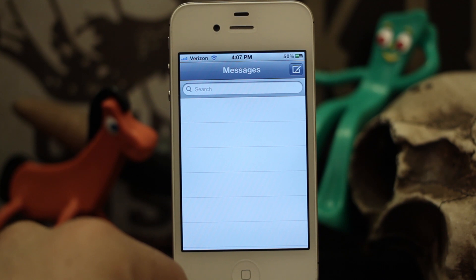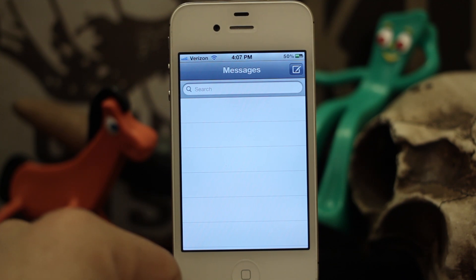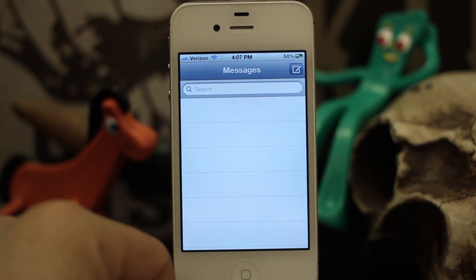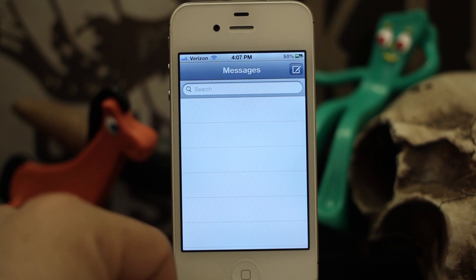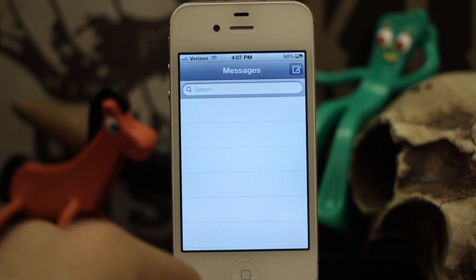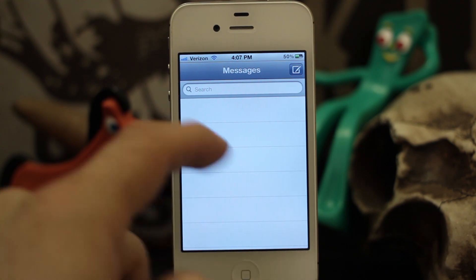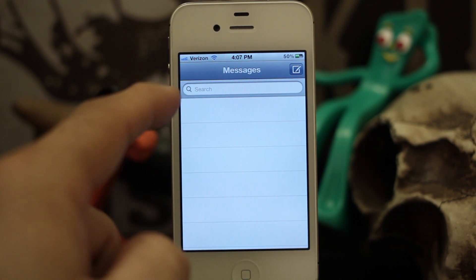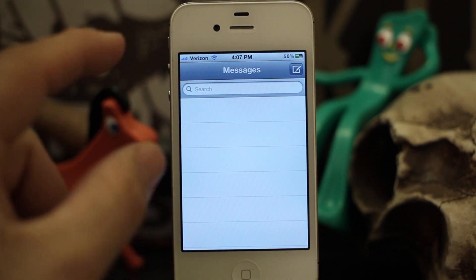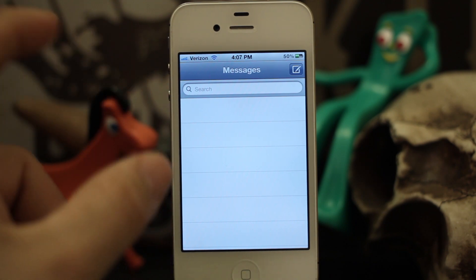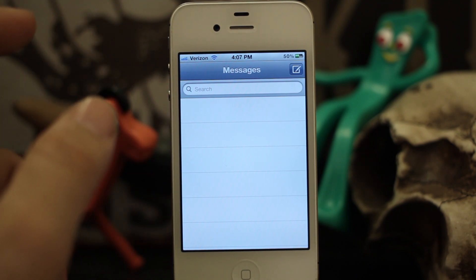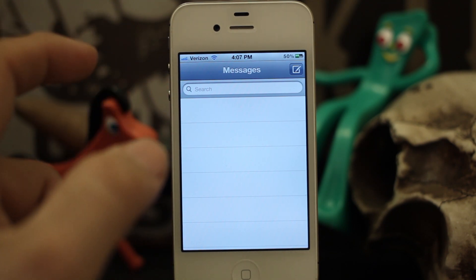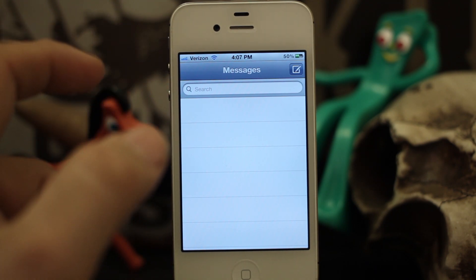Hey, what's up? This is Dom and today we are checking out a new Cydia tweak called Merge. What Merge allows you to do is merge multiple iMessages that are from the same contact but different addresses into one message. It's pretty handy actually and here's a good example.